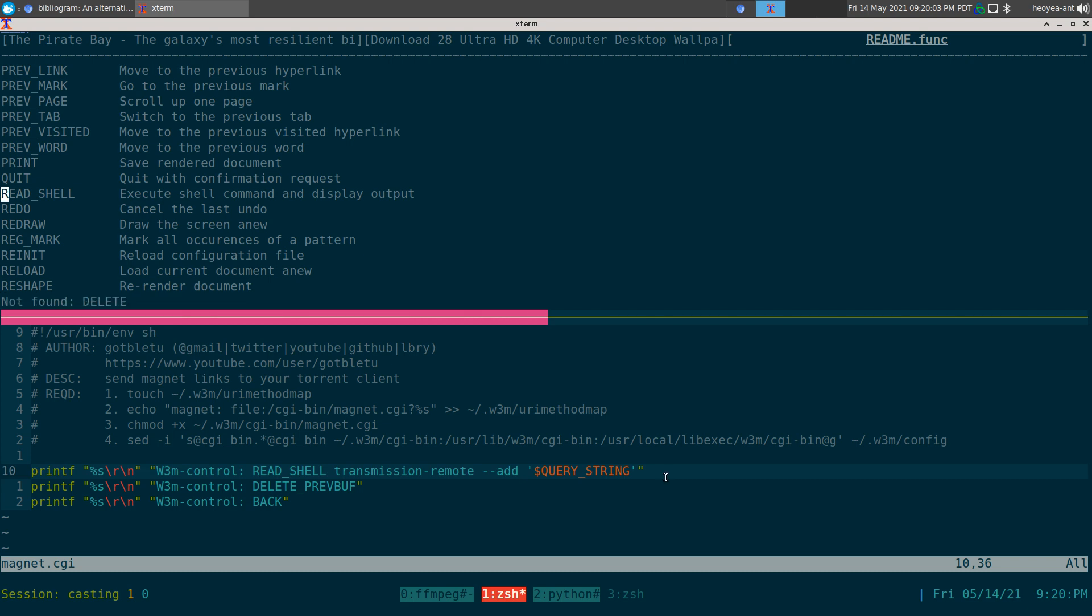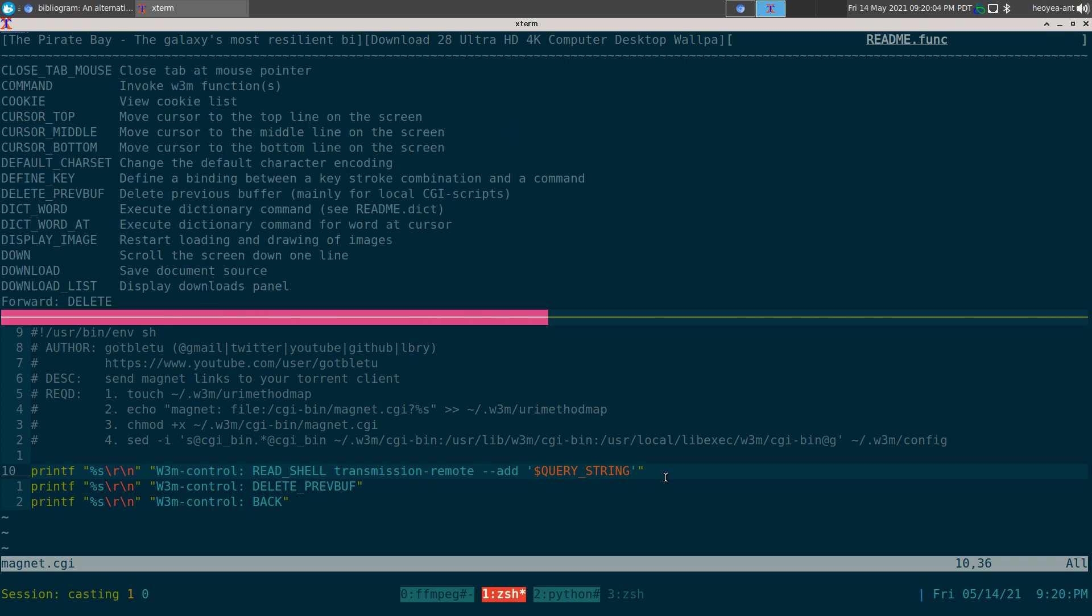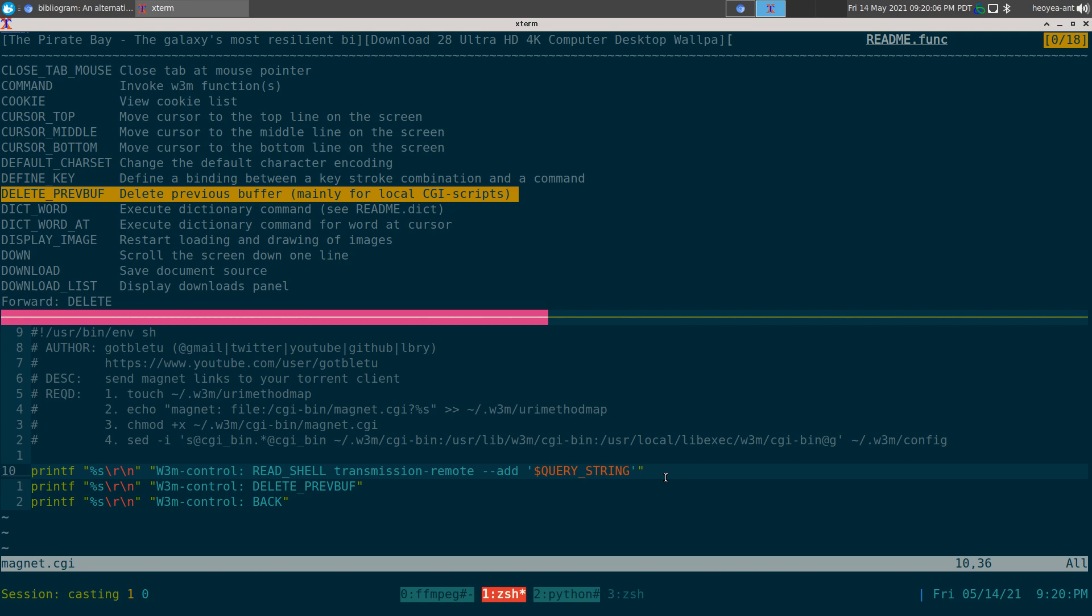Let's search for that function. DELETE_PREVBUF - whenever you're executing a shell script in w3m it creates a temporary buffer. This is mainly for local CGI scripts. That's what we're doing - we're deleting the previous buffer because it's annoying to have it on, since you have to hit back to go back to where you were.